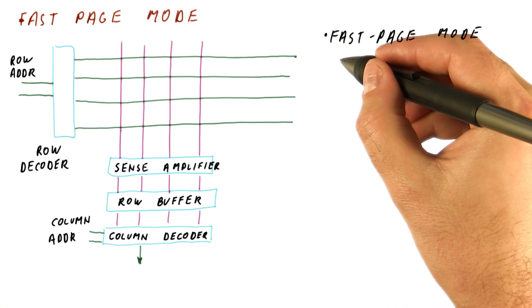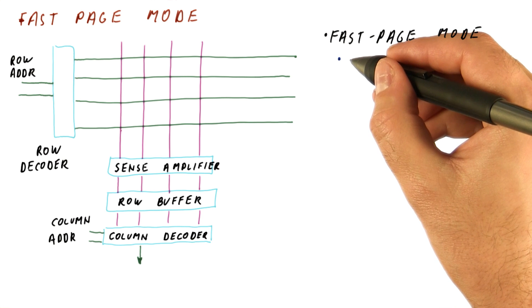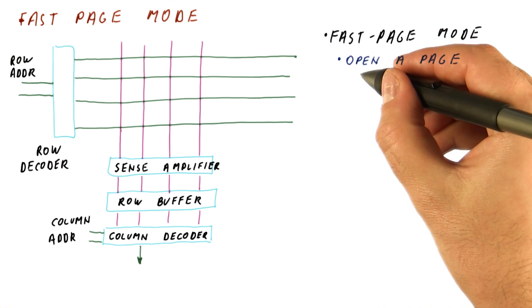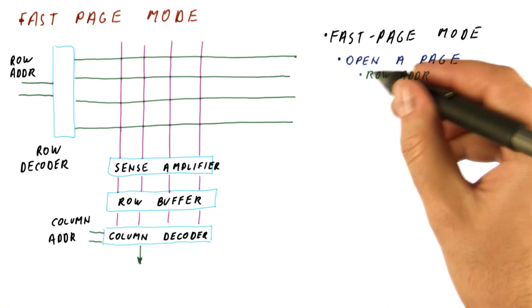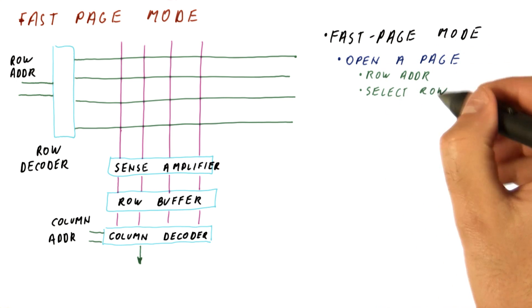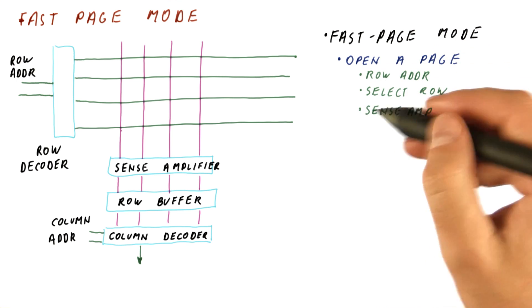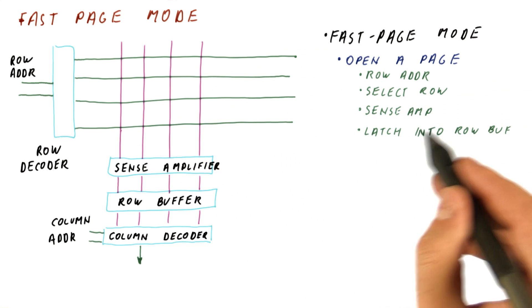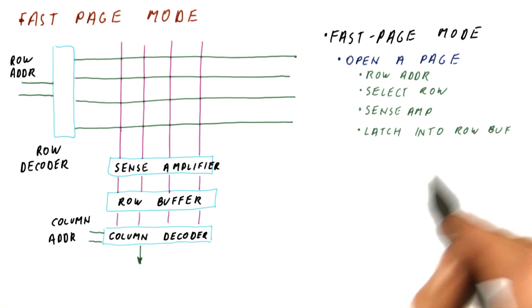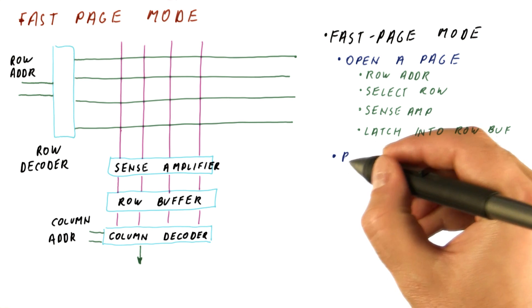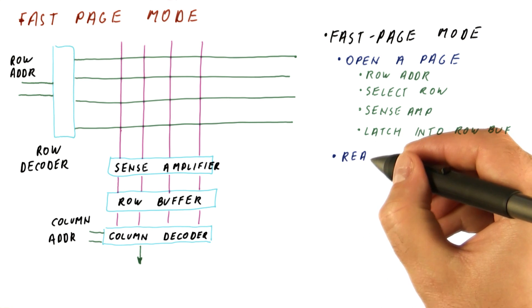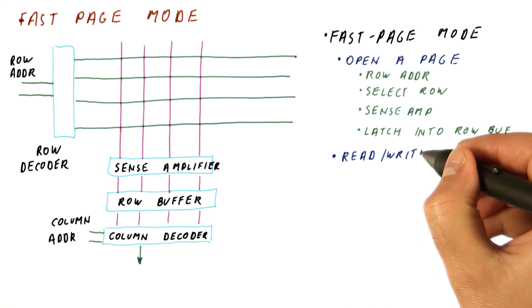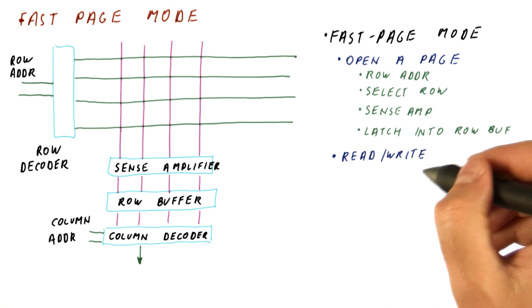So fast page mode works this way. We do what is called opening a page. That amounts to providing a row address, selecting a row, sense amplification of what the cells output, and latching what we get into the row buffer. Now we can do a series of reads and writes to the page, which really happens to the row buffer. We can read or we can modify bits in the row buffer.